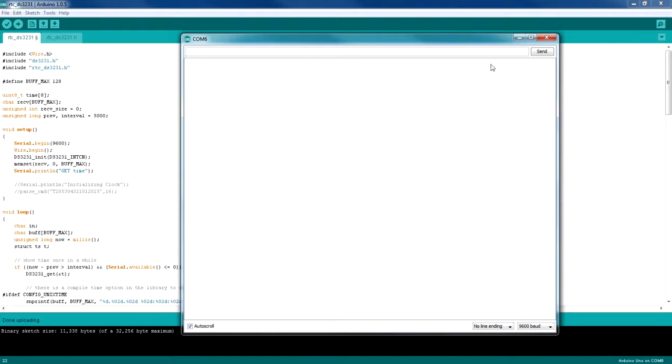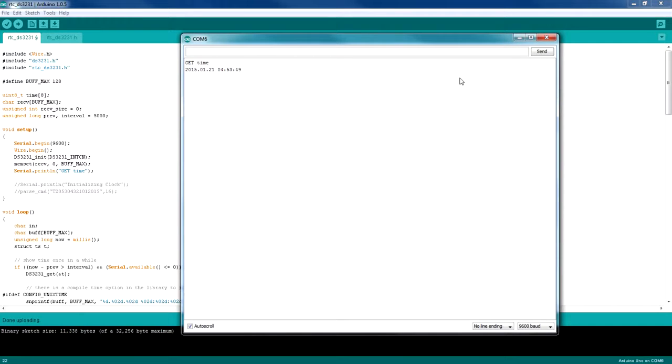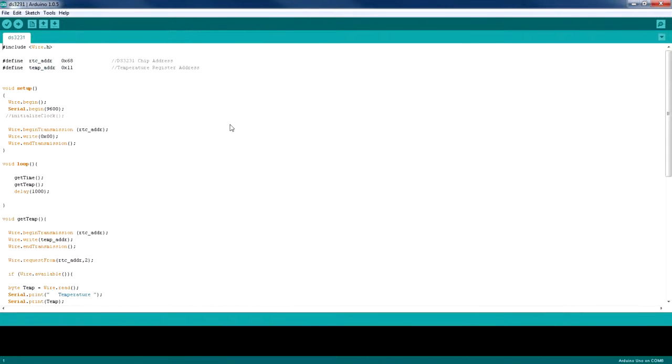Open the serial port to see whether we are getting the right time back from the RTC module. Okay, so we are getting the right time and the date and the year—everything is correct, and it's updating every 5 seconds.